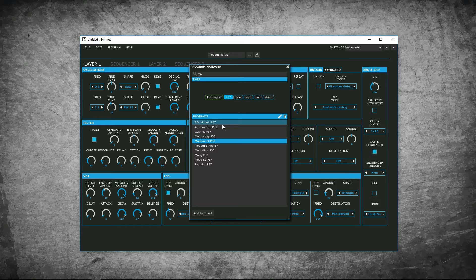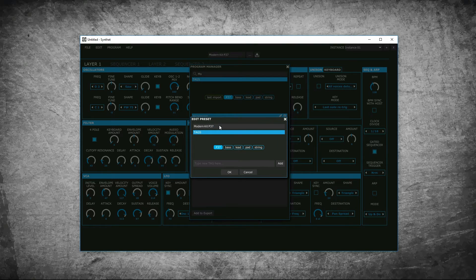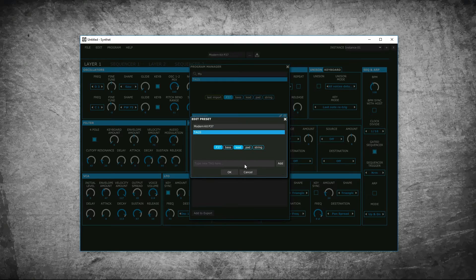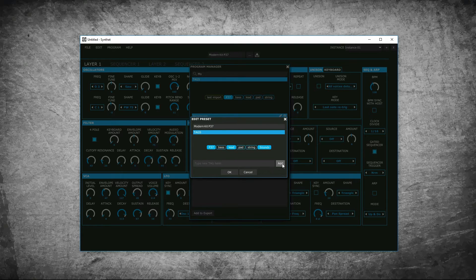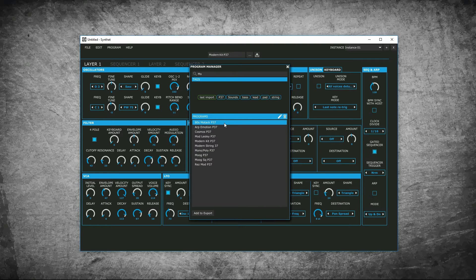You can edit the patch by pressing the pencil. You can rename it. Change the tag if you want to or assign it to a tag. Or create a new tag. You can delete a patch by pressing the trash can icon.